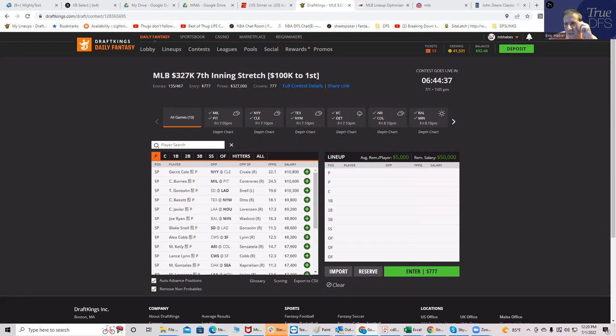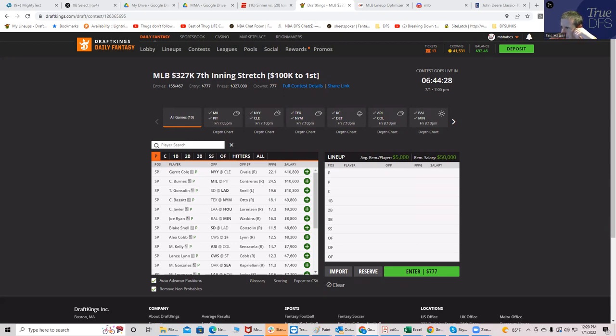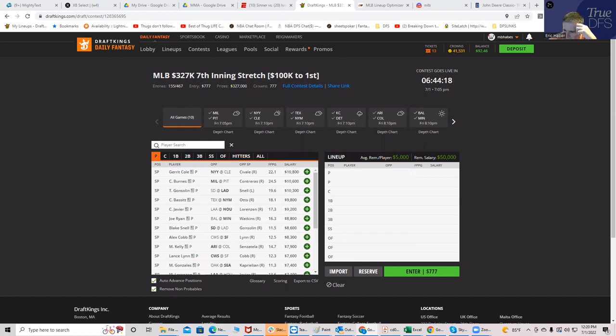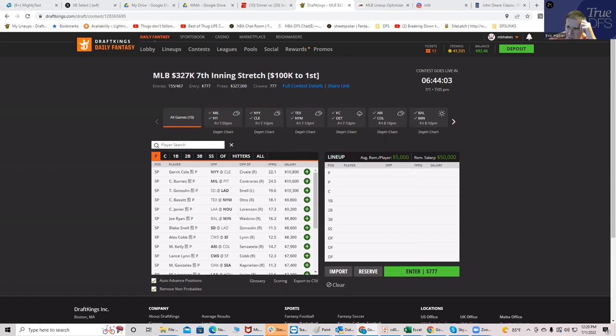The first thing I want to do is look at the weather to see if there's anything I need to be concerned with. Right off the bat, Boston at Chicago has dealing with some showers, Atlanta at Cincinnati dealing with some showers, Kansas City at Detroit dealing with some showers, and New York at Cleveland with some showers. So there's a lot going on here from a weather perspective.